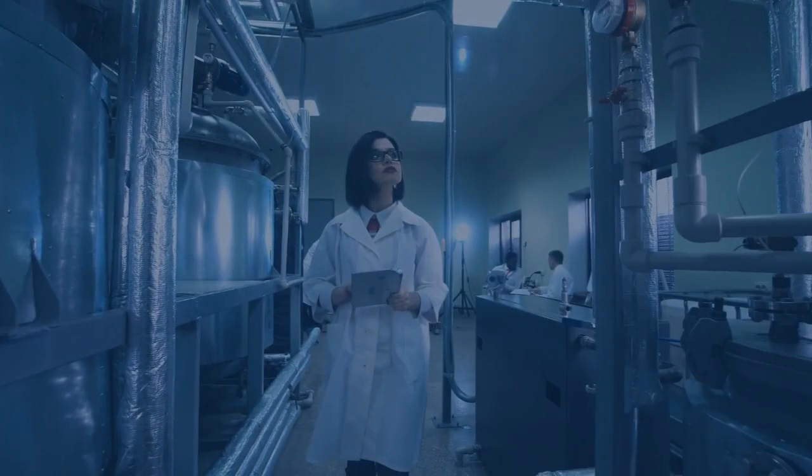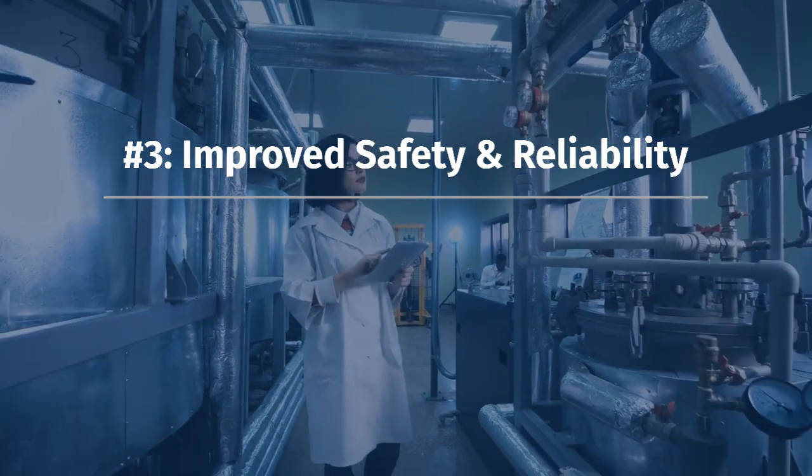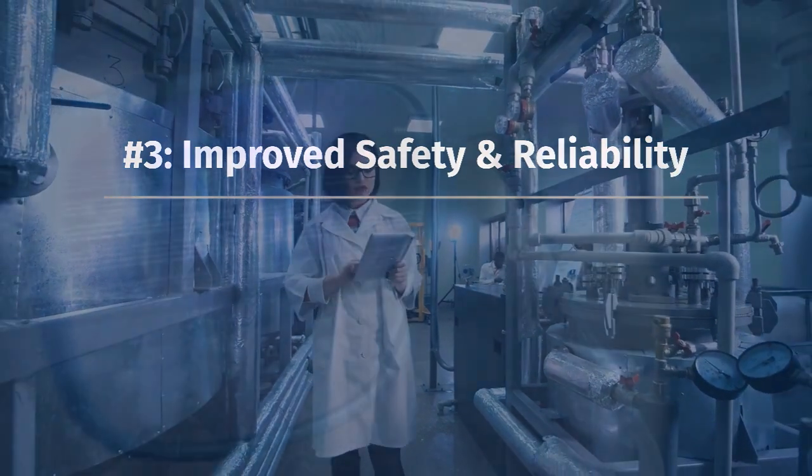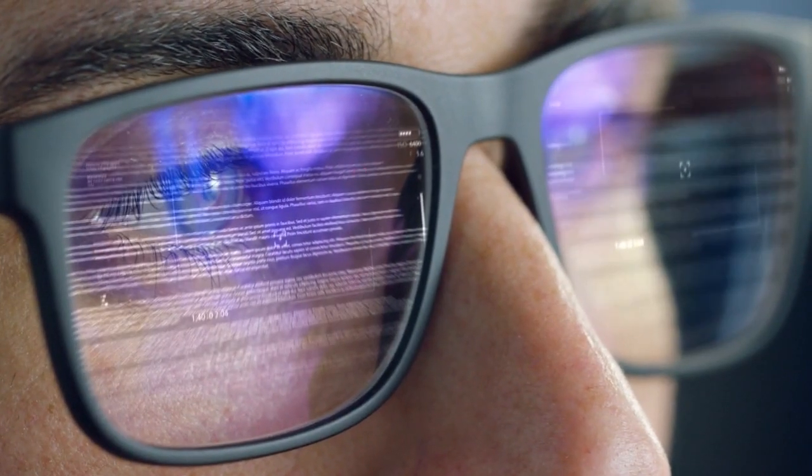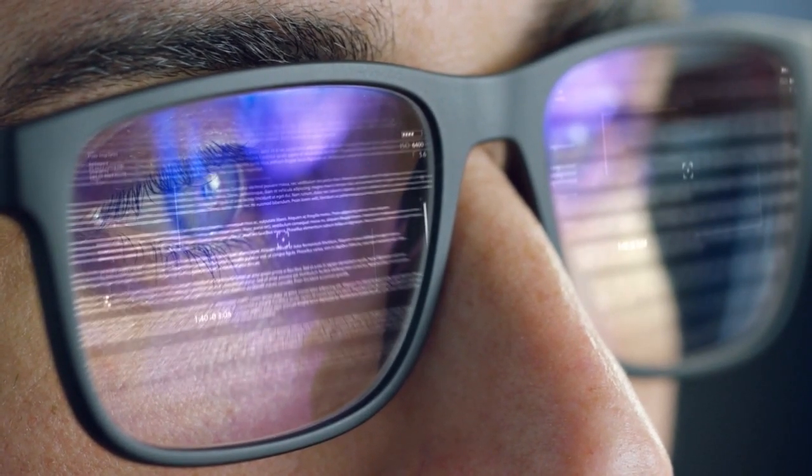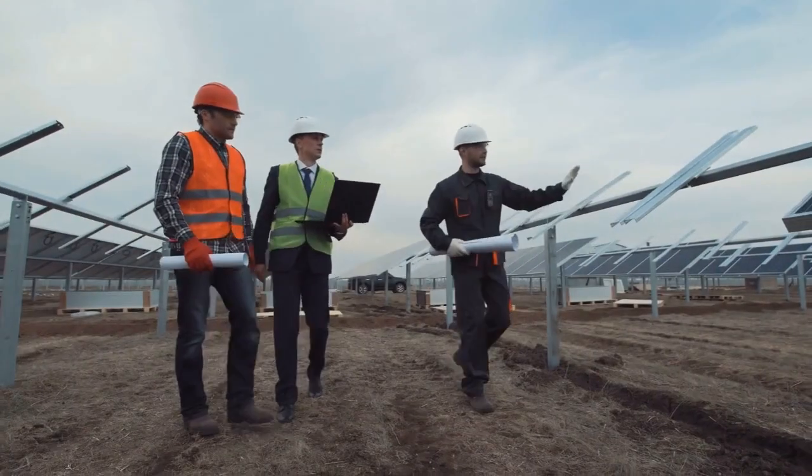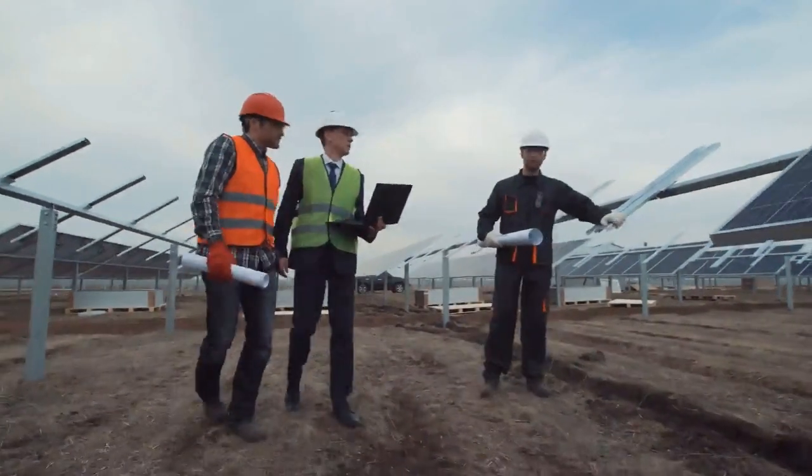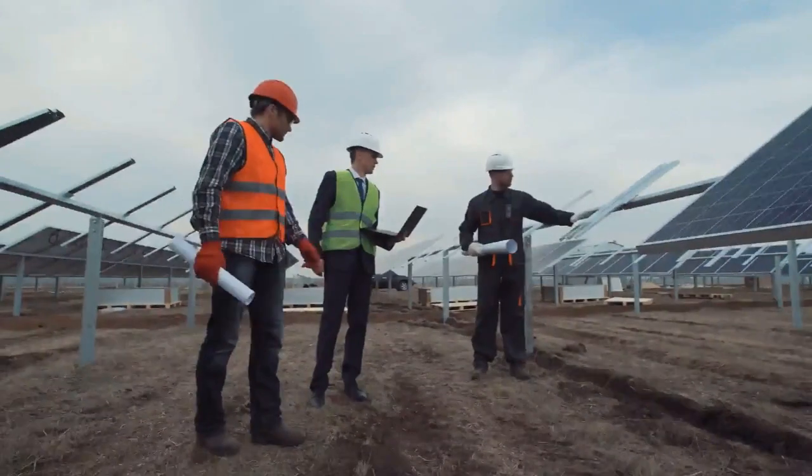Number three, improved safety and reliability. AI can help you understand the energy consumption patterns, identify the energy leakage and health of the grid. You can take precautions in a timely manner on this data.